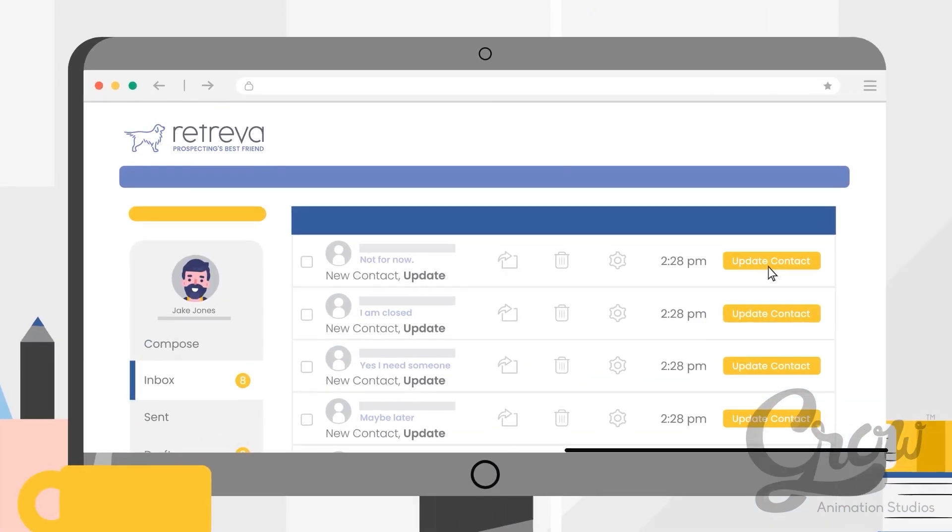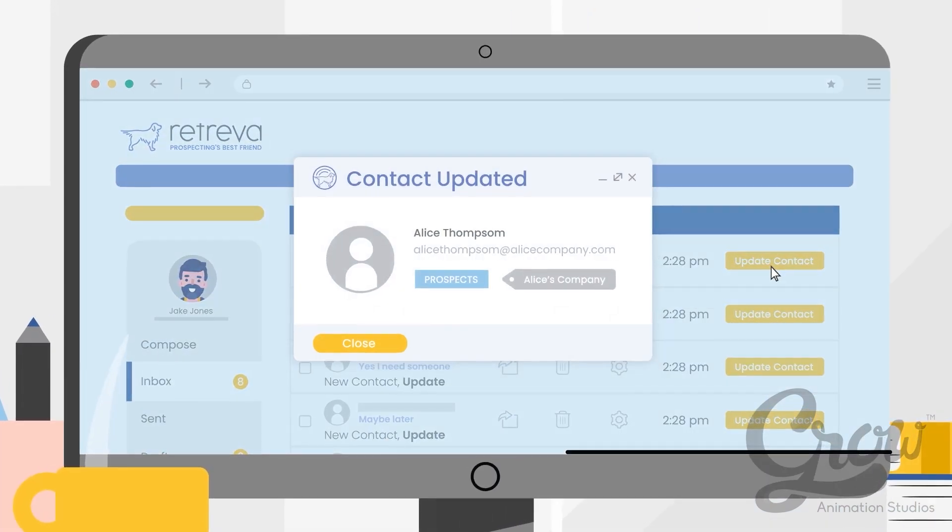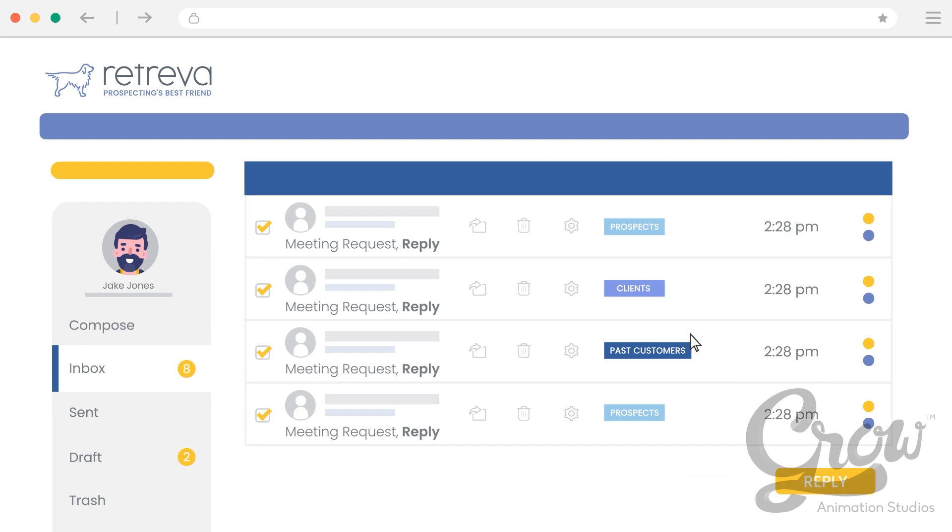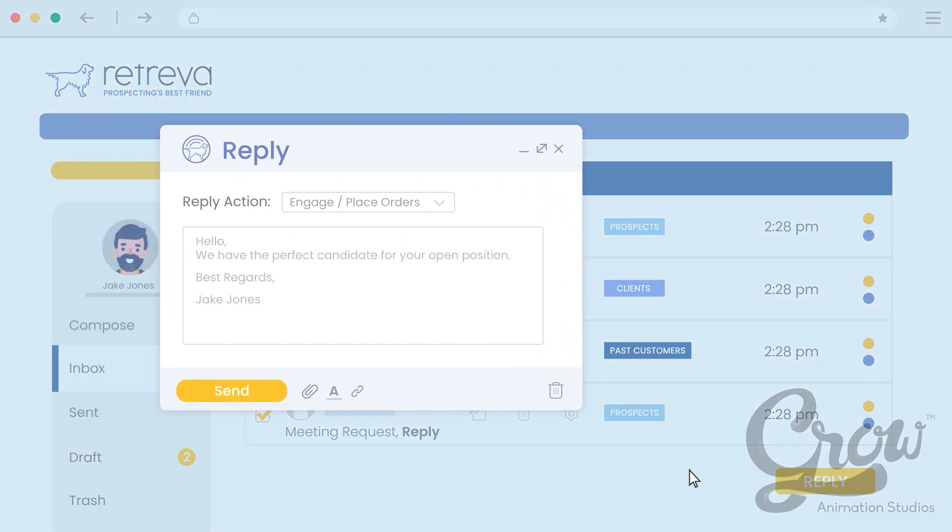It is super easy to update contacts too. Prospects, clients, and past customers respond by asking to engage or place orders.